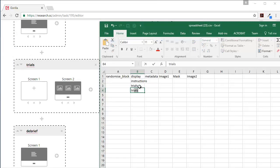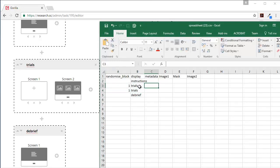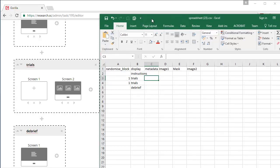And we're going to want two of these, and then the debrief. Now these trials we want them to appear in random order. And then we need the name of the stimuli files.